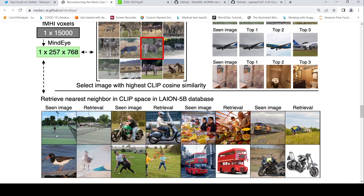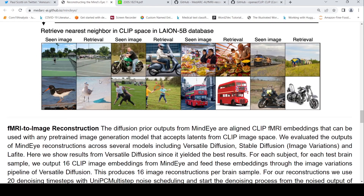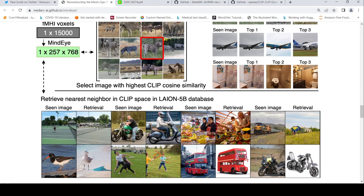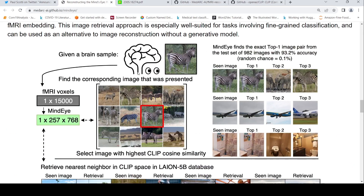You can also retrieve the nearest neighbor in the CLIP space from the LAION 5B database. Given a seen image, the retrieved image is also quite close — a tennis court seen maps to a tennis court retrieved, a bird seen maps to a bird retrieved, and a bus seen maps to a similar bus image retrieved.